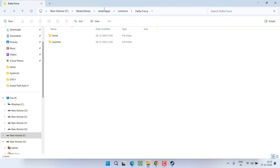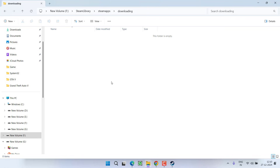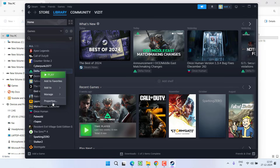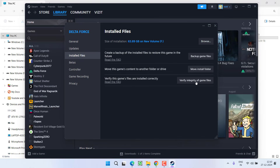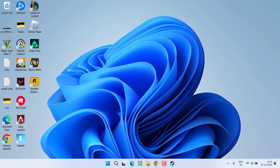Next, still in the game directory, click on the steamapps folder and open the downloading folder. Select all the content present in this folder and delete it as well. After deleting both folders, close it, relaunch Steam, go back to Properties > Installed Files, and click Verify Integrity of Game Files to re-download the files and fix the Steam content file locked error.